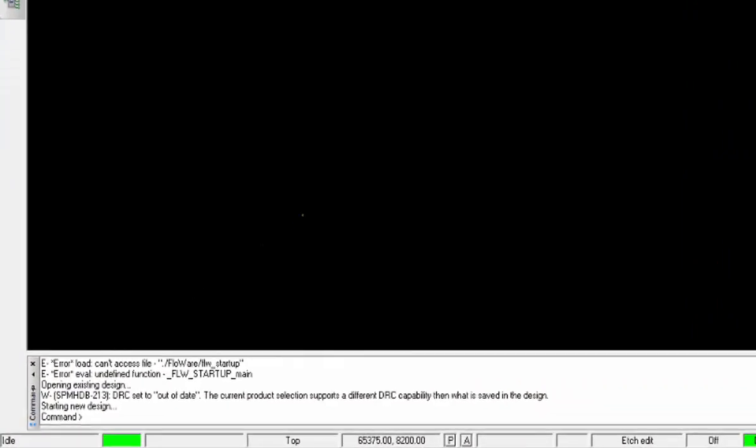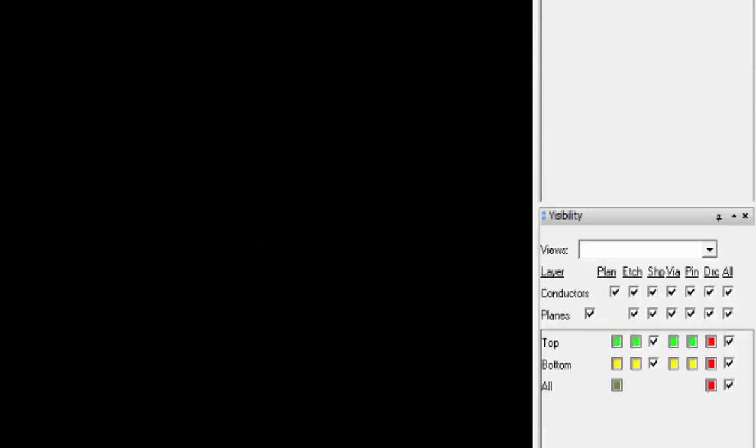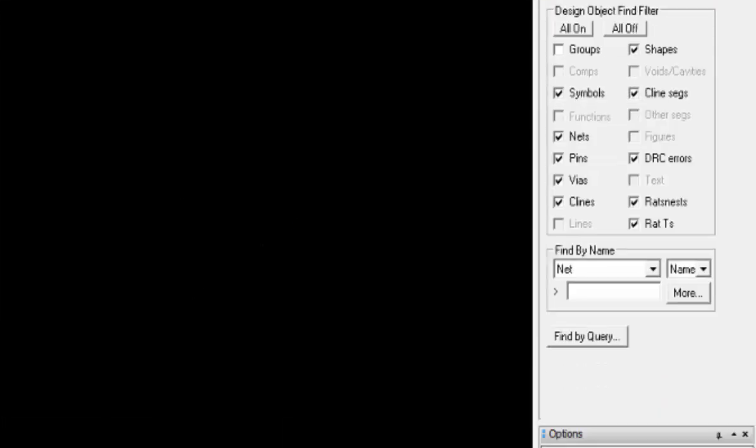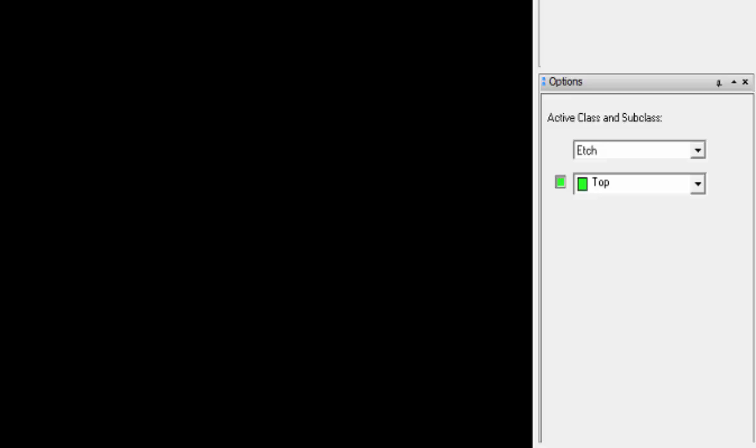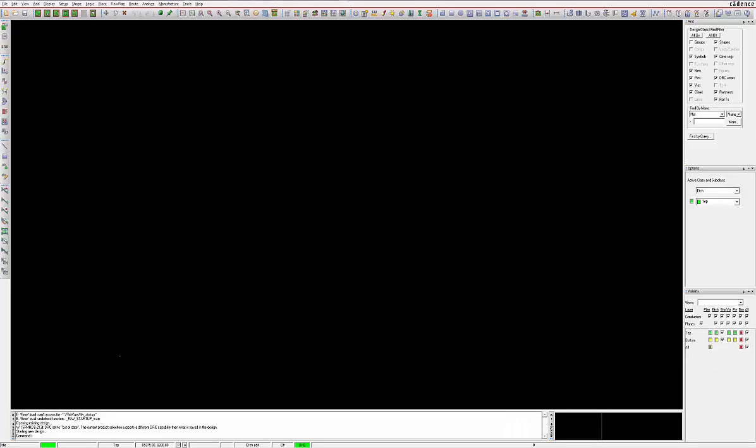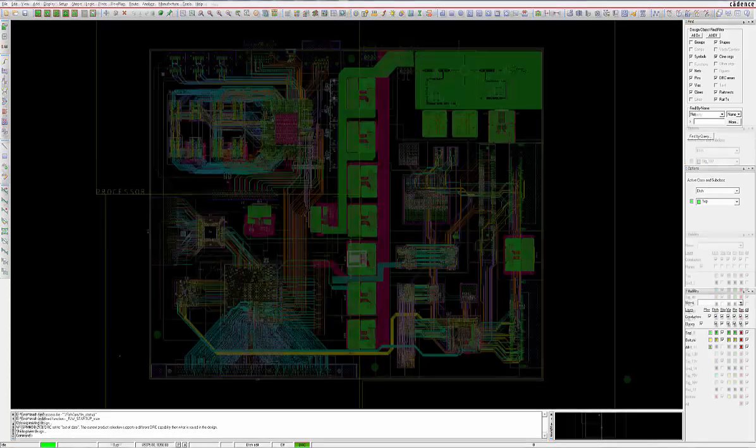The panes are called command, world view, visibility, find, and options. A more detailed explanation of each pane's role in the design process is explained a little further along in this video.